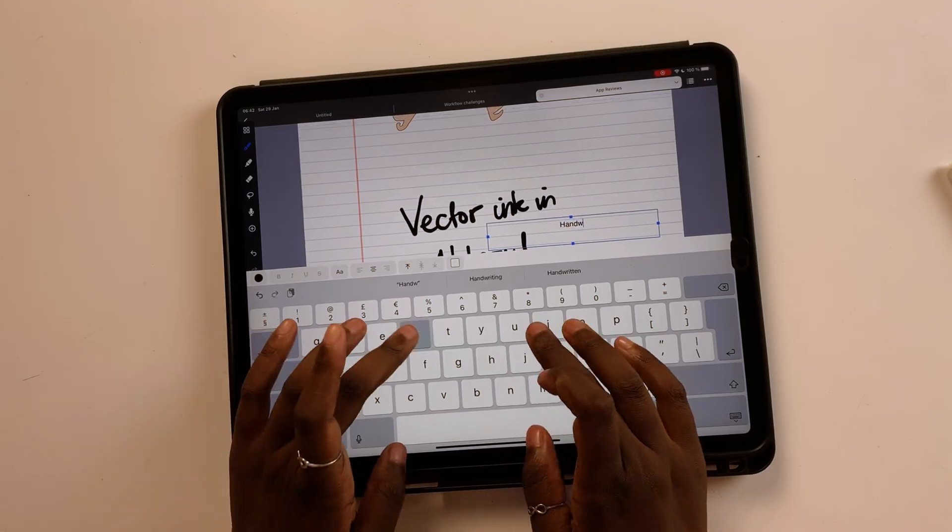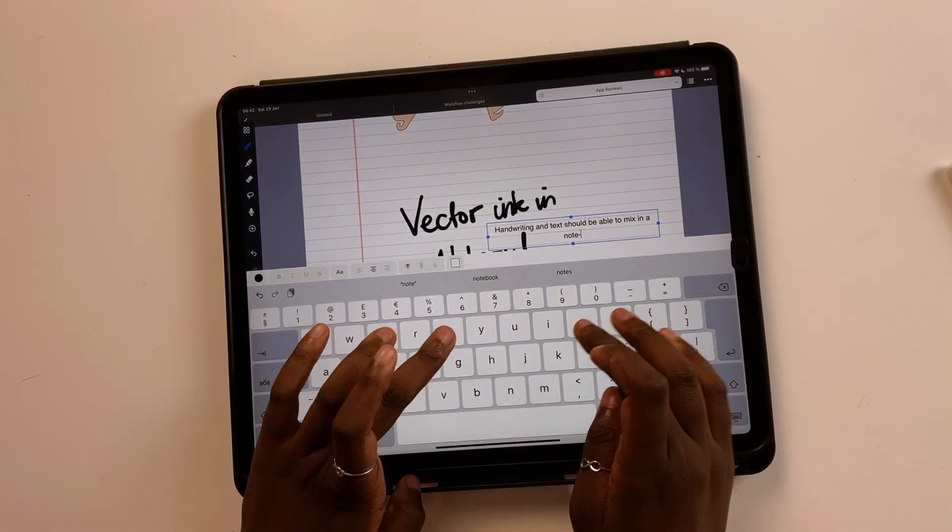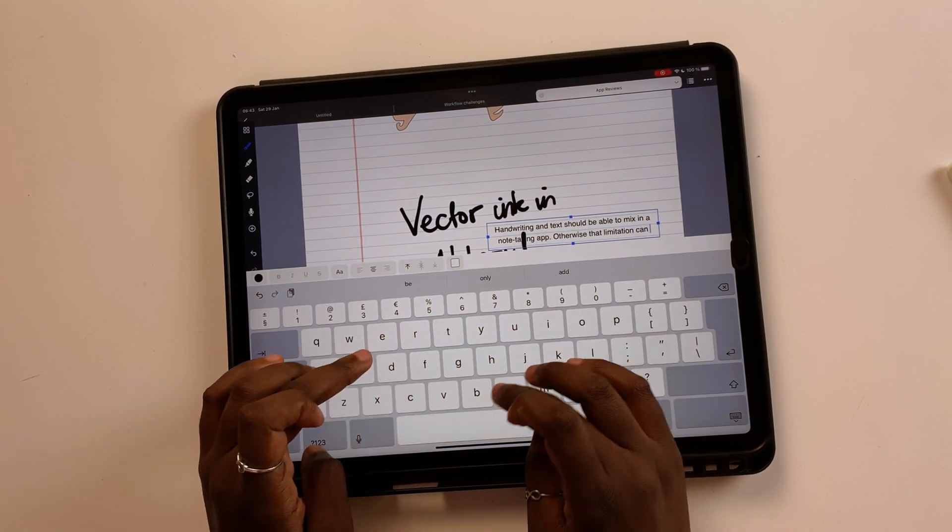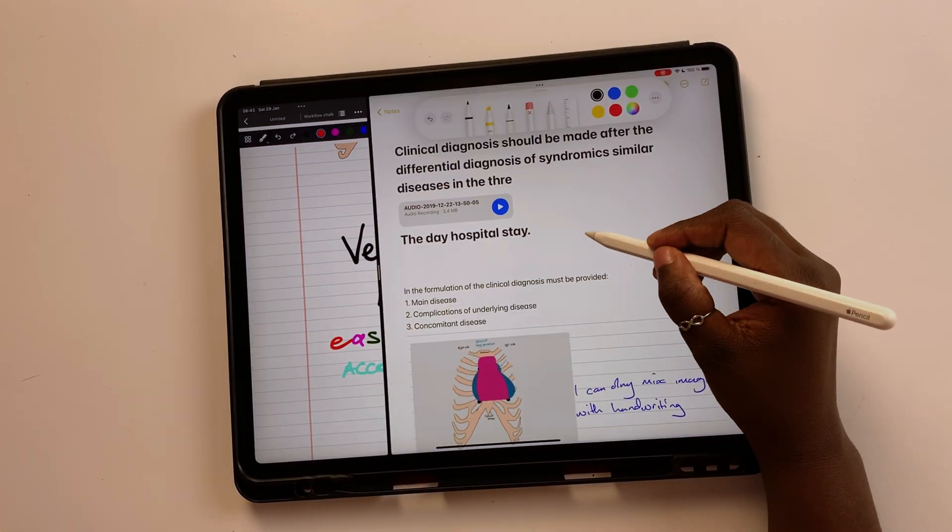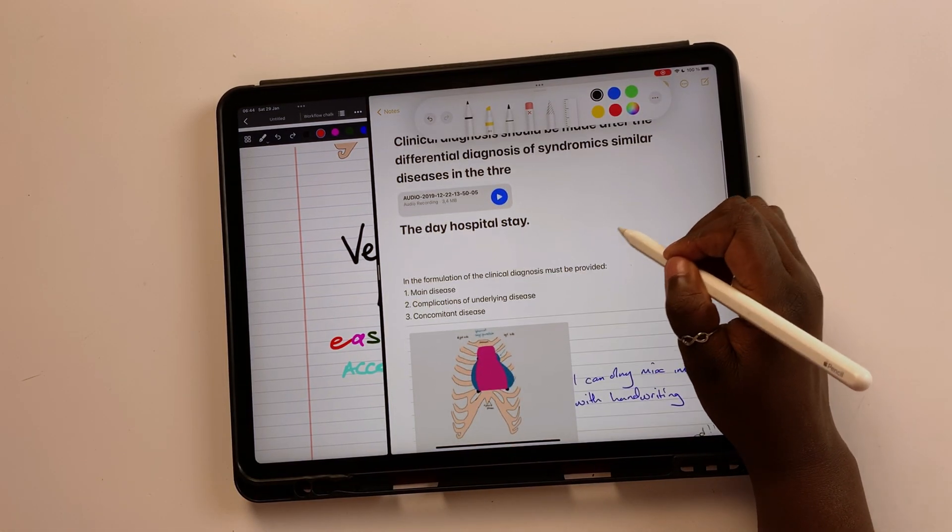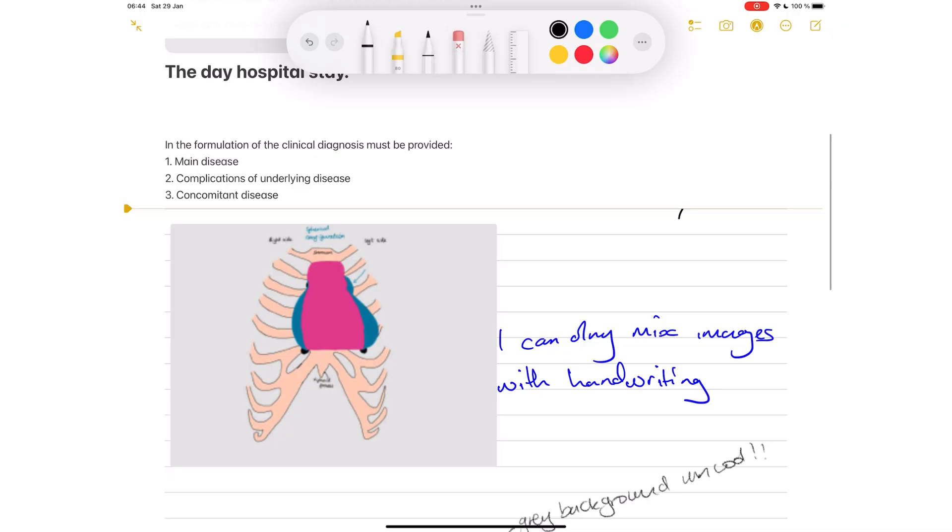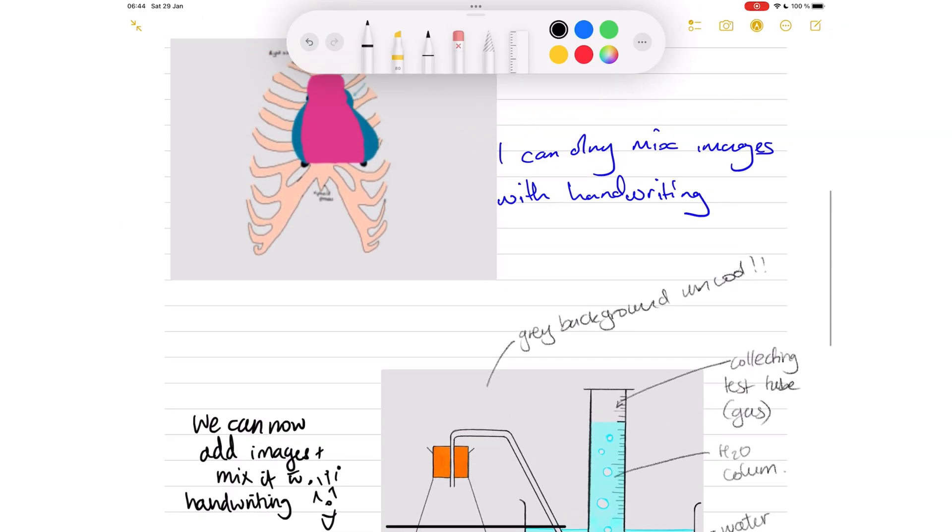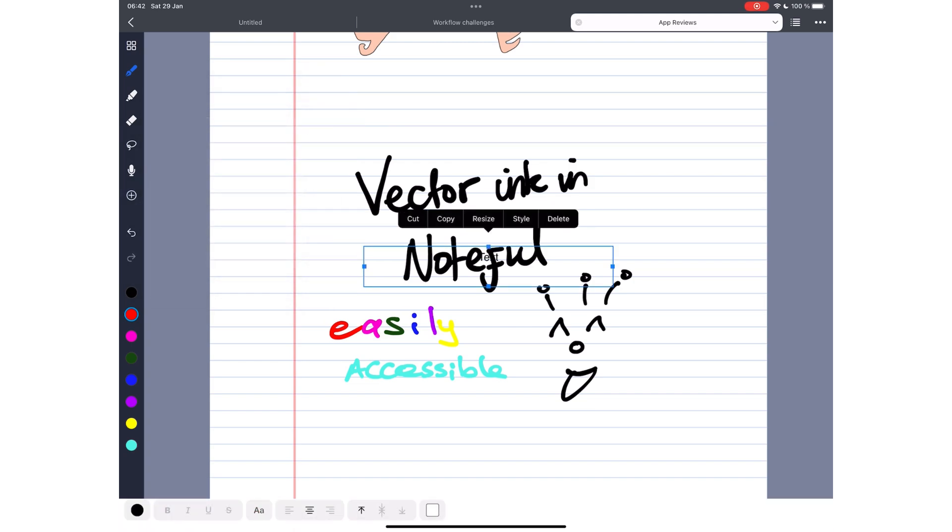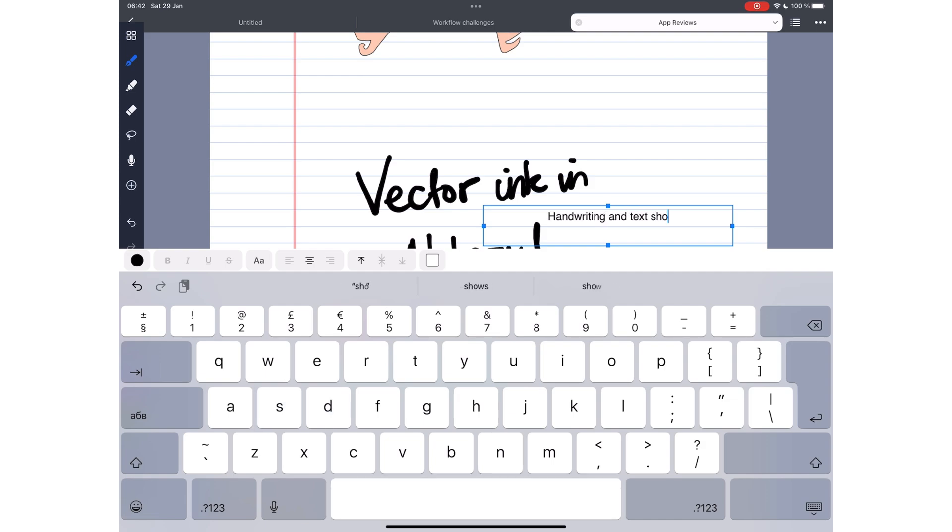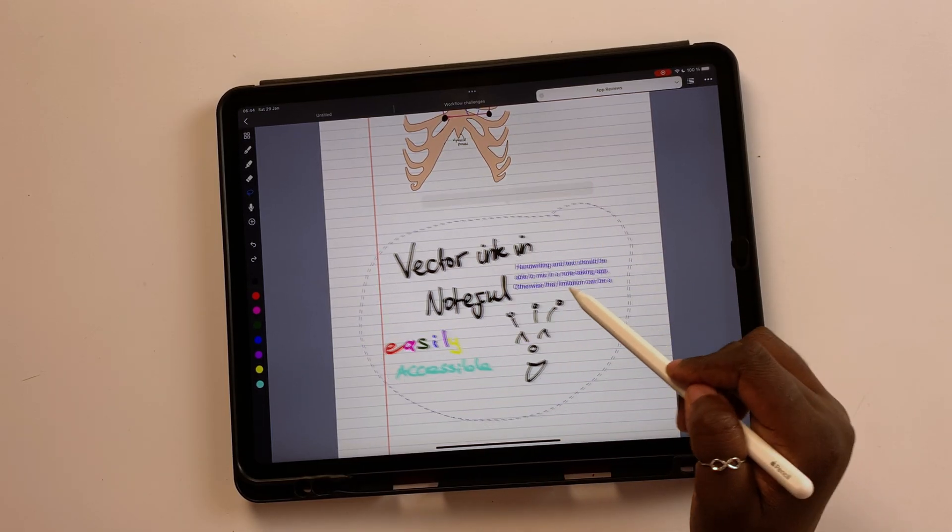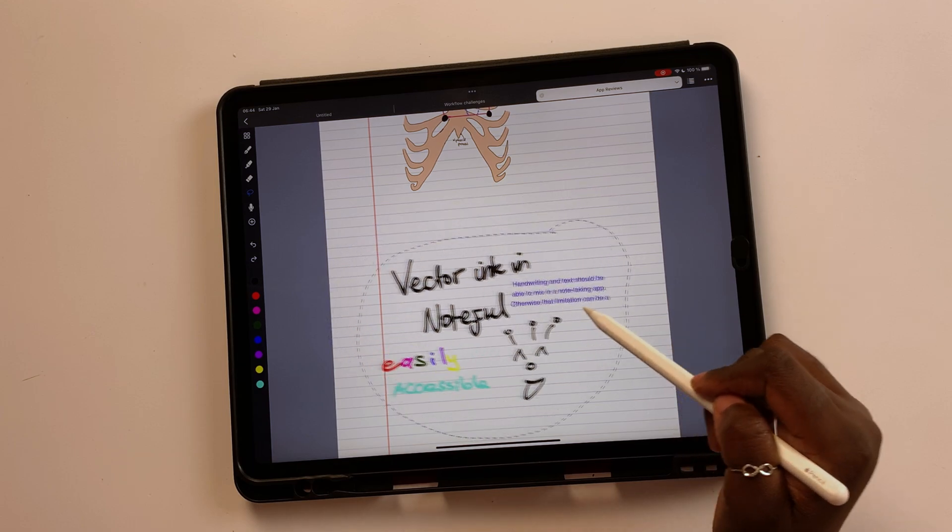Please give us the ability to mix handwritten notes with text. Digital note-taking shouldn't have such limitations. Instead of blocking the text, Apple Notes should implement text boxes instead. Those work great in most note-taking apps, giving us the ability to mix our handwriting with text.